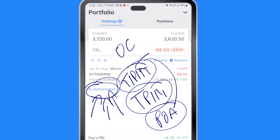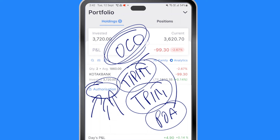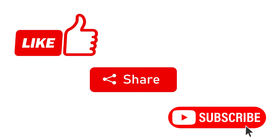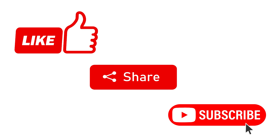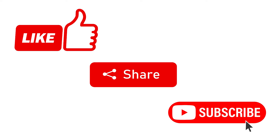Next, let us learn how to place OCO orders in Zerodha GTT — I'll give you those links in the description. I hope you liked this video. Please subscribe to the channel. Bye!